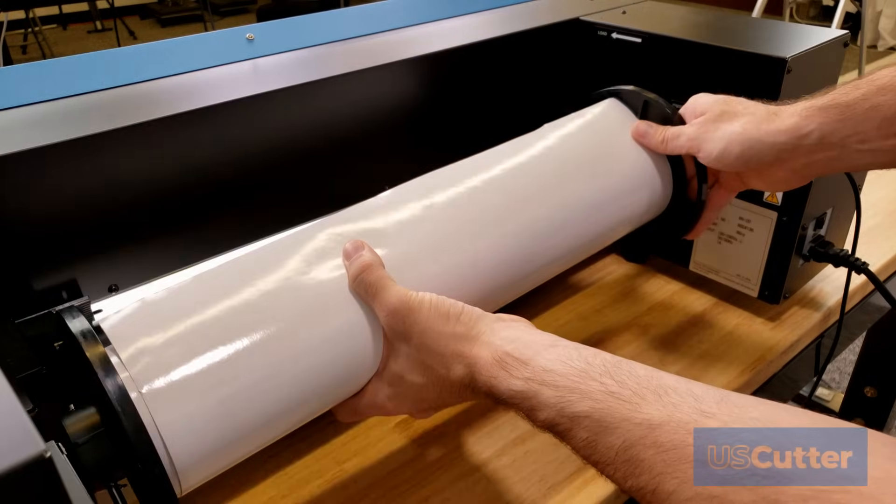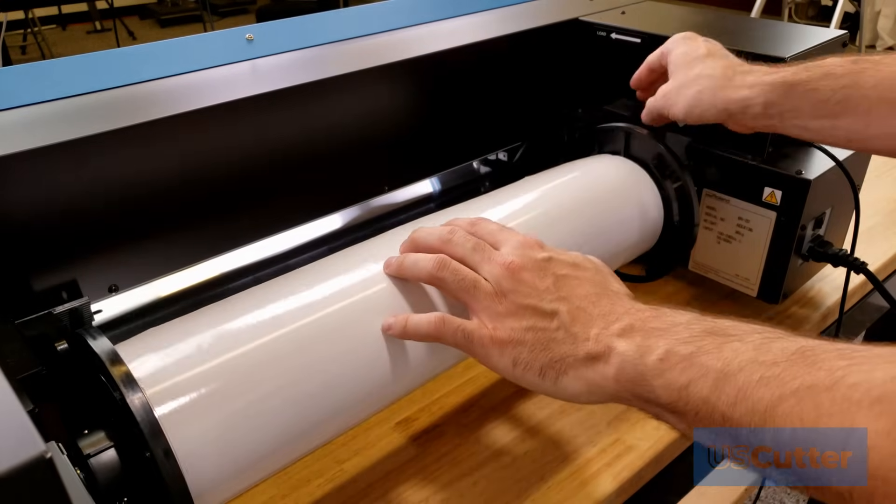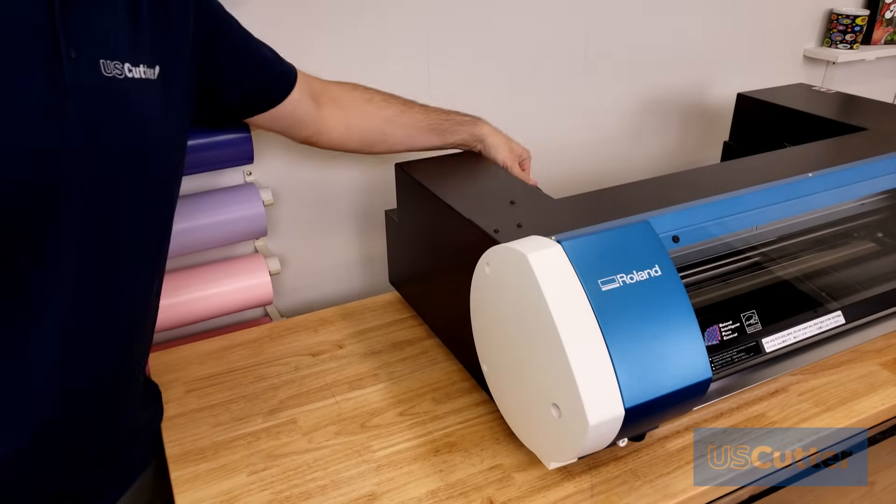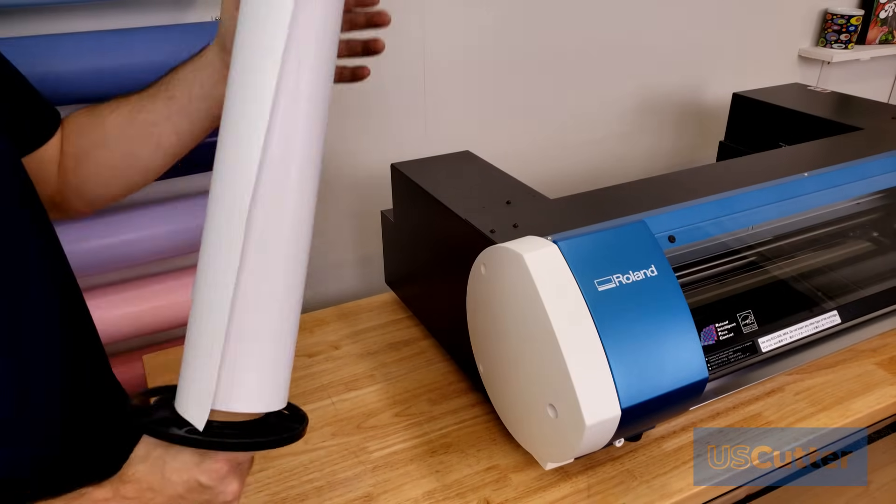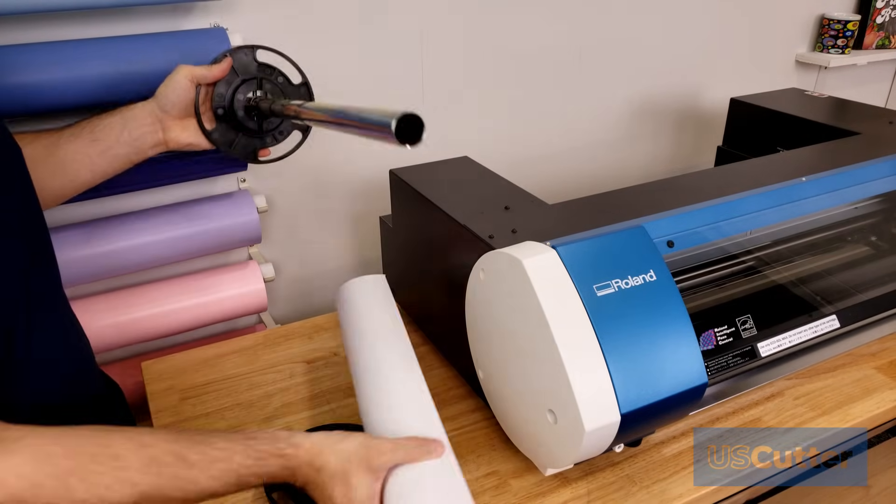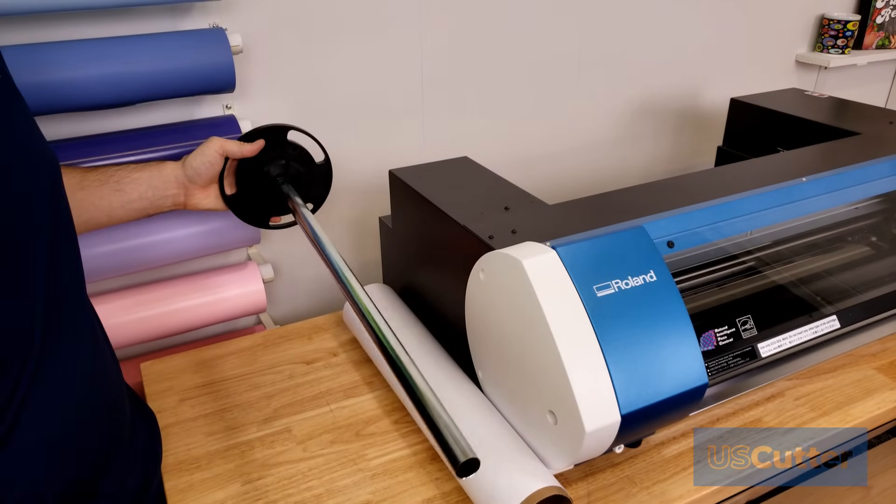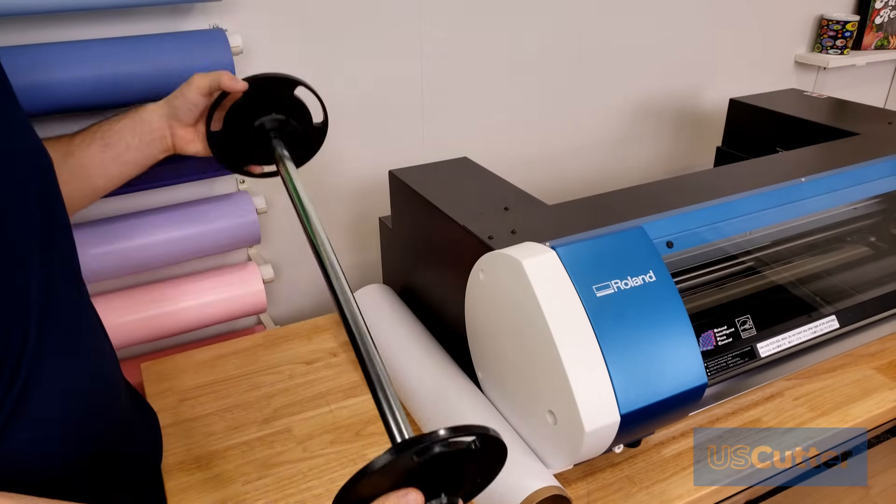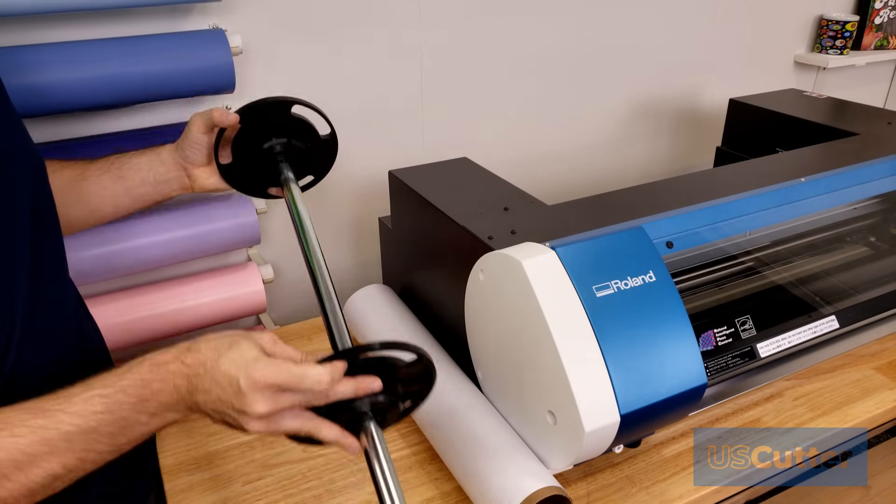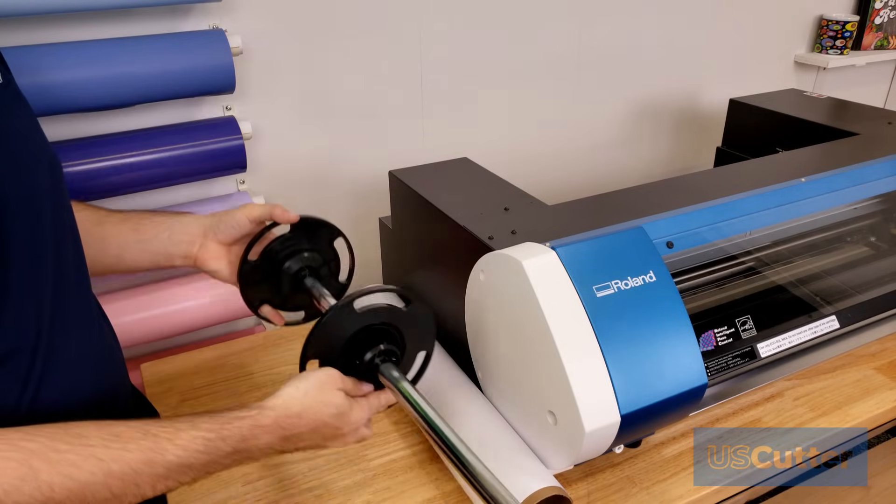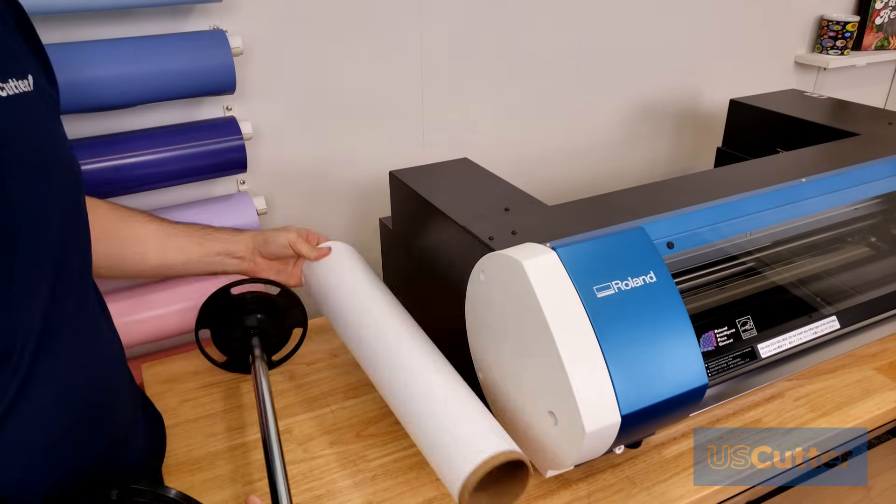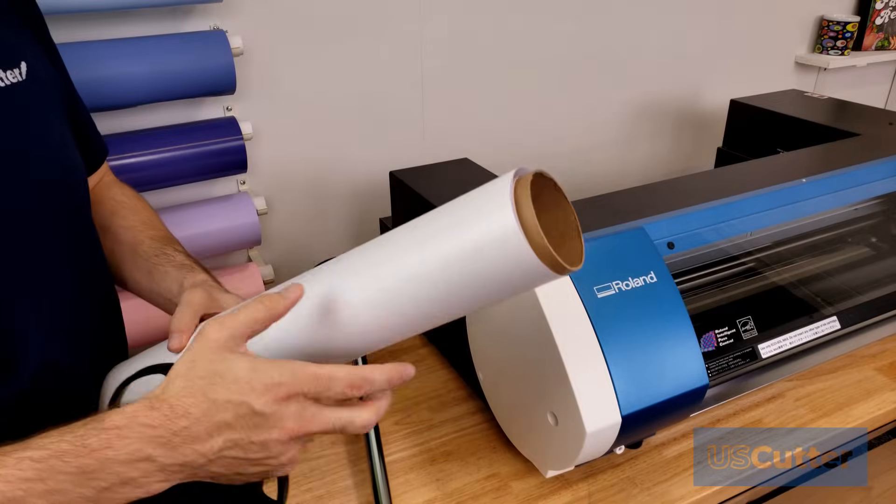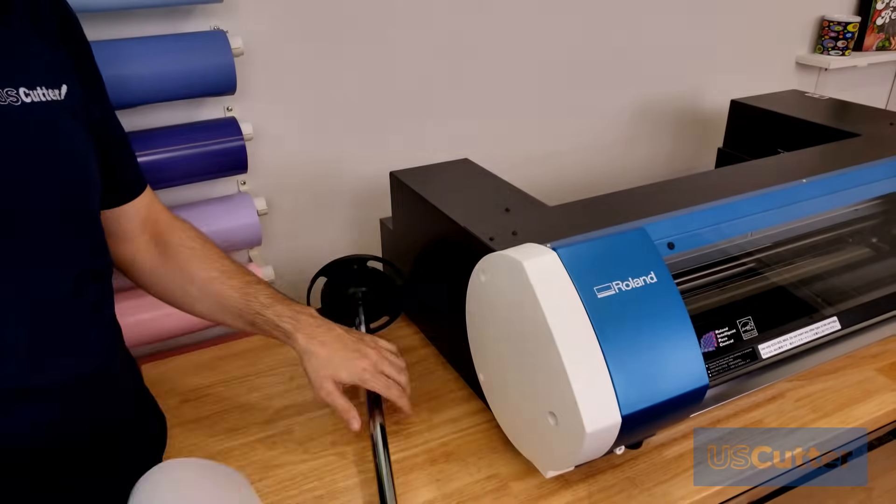Next we want to install the media roller. You want the fixed flange at the bottom. That's going to be the one that stays still and doesn't slide because of the pin going through it. You also always want your media right up against that fixed flange at the bottom with no gaps. This is going to ensure that it feeds straight into the machine.